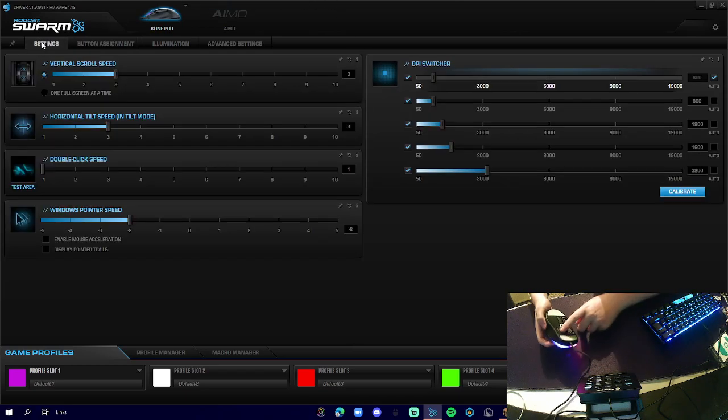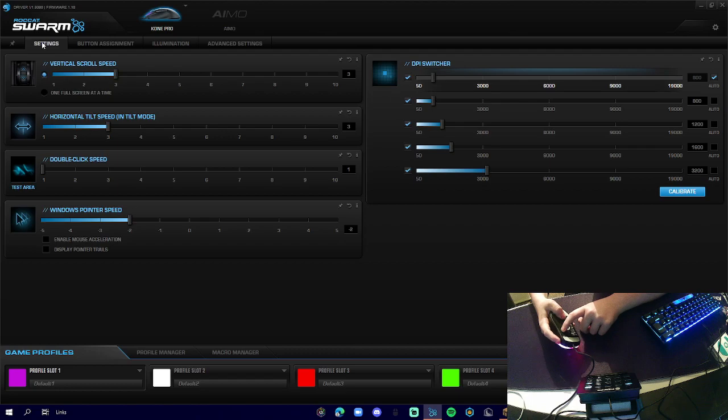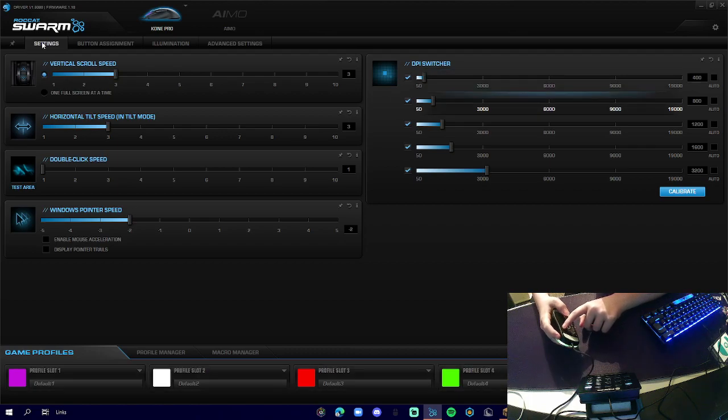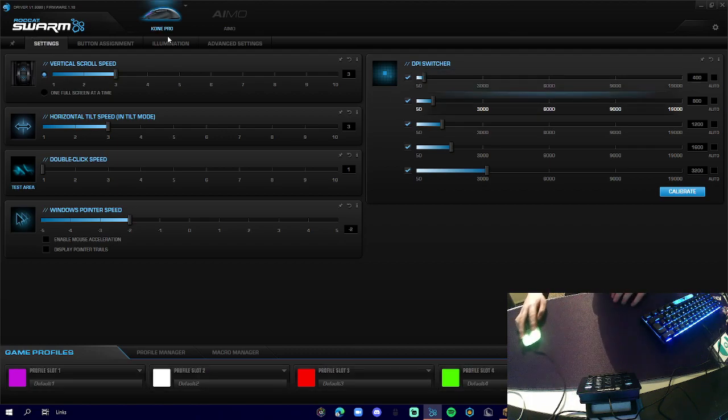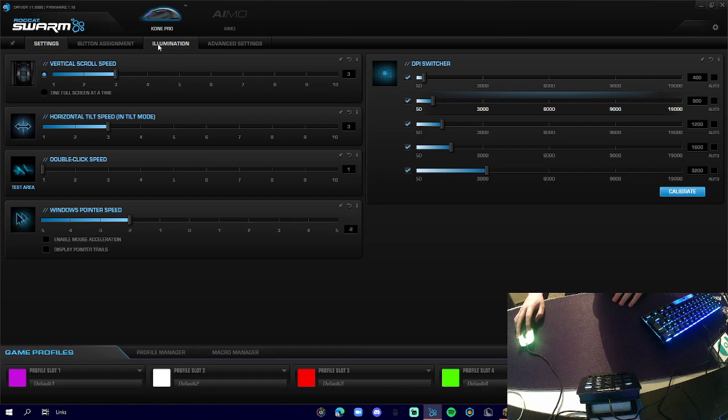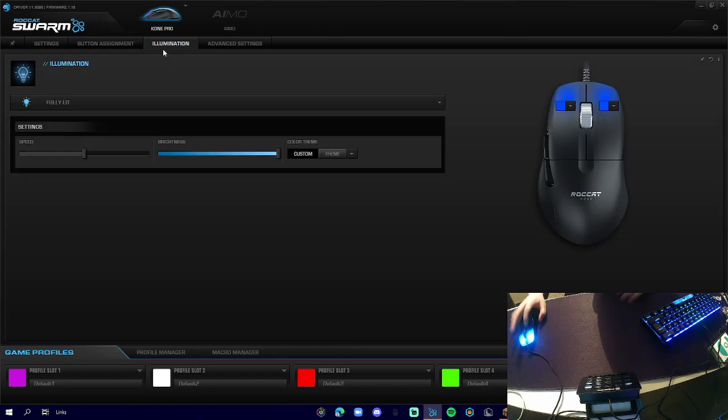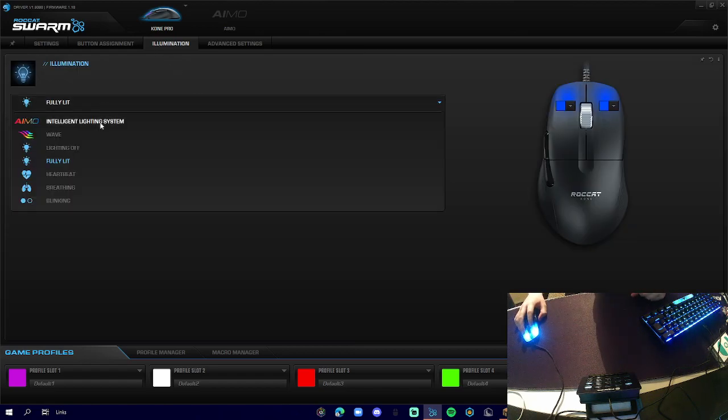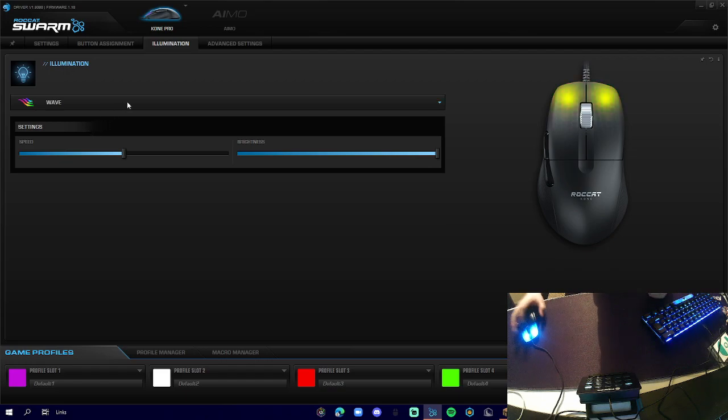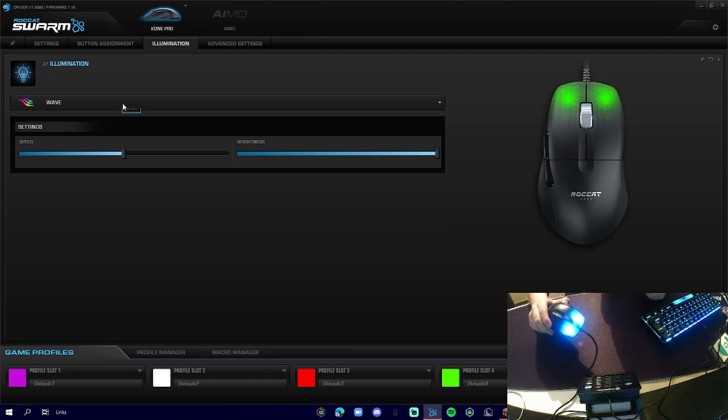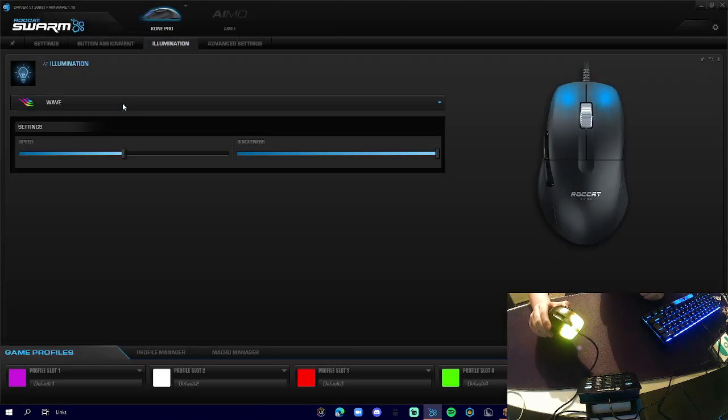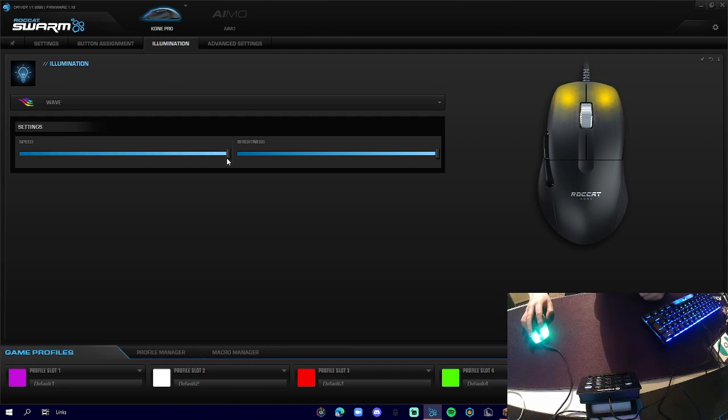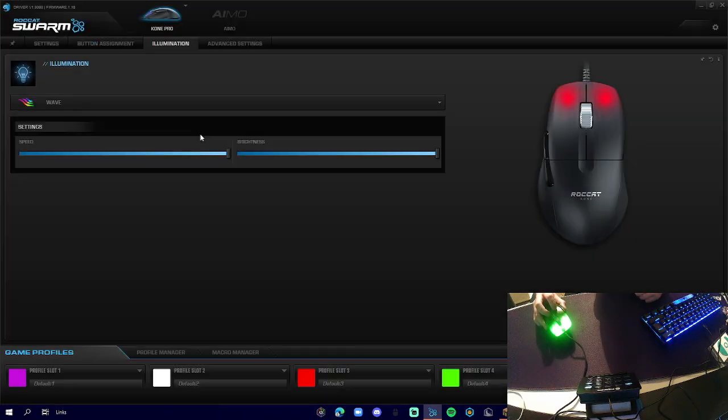When we press this, you can see it cycles through the DPI profiles, and then we have our illumination. Now this is the only downside - the illumination, there's not much. We can have our wave, so basically it'll cycle through the colors and we can pick how fast we want it to go through.